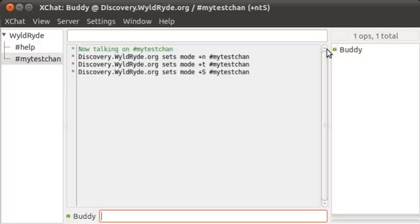If you come into a channel and there's already people there, you can't register it because you're not an operator. In this case, I am the first one in this channel, and I can register it using ChanServ.